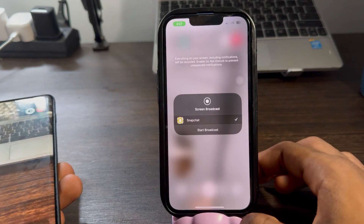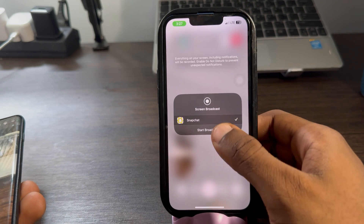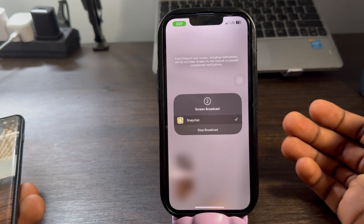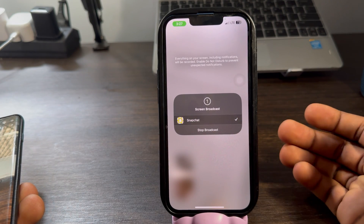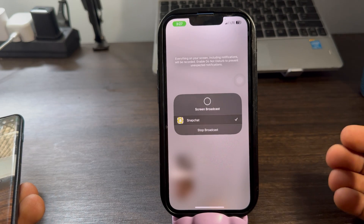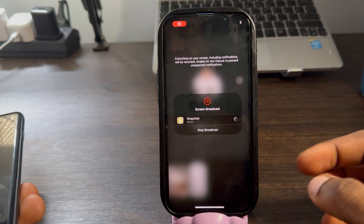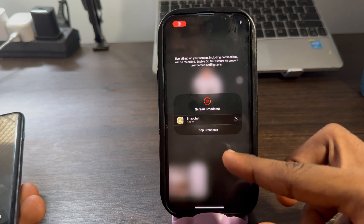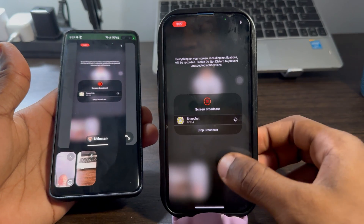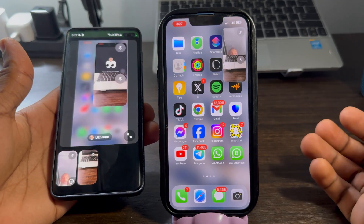Just click on it. Once you click on it on your iPhone, you are going to see 'Start Broadcast.' Once you click on Start Broadcast, it's going to set a timer of three seconds, and after that it's going to start sharing your screen.